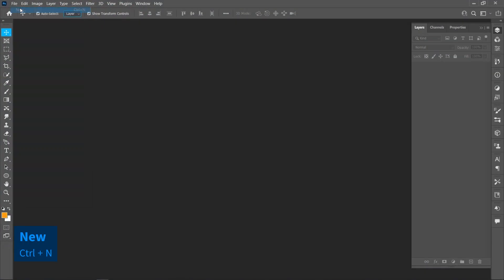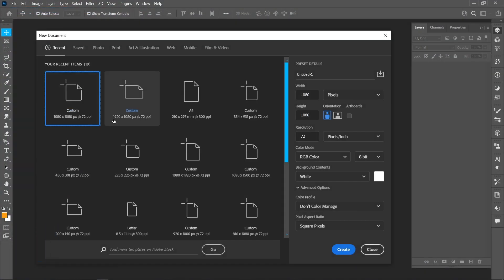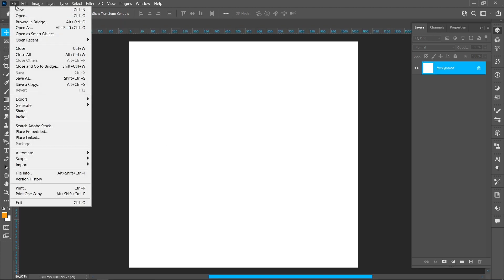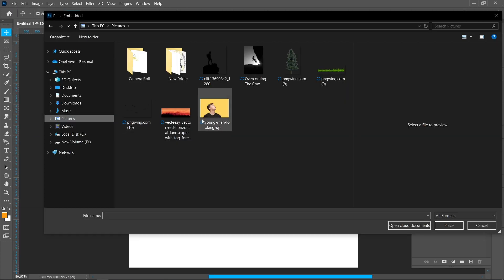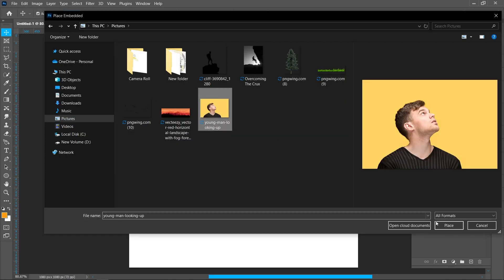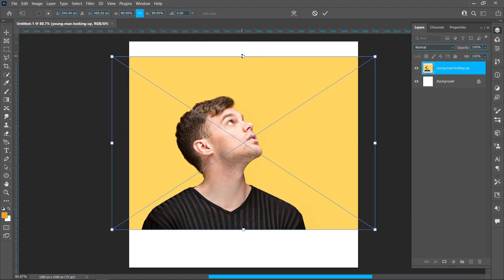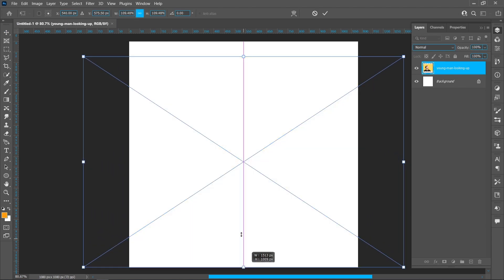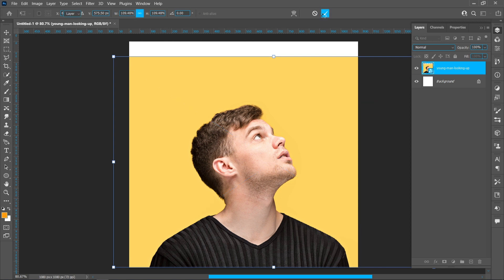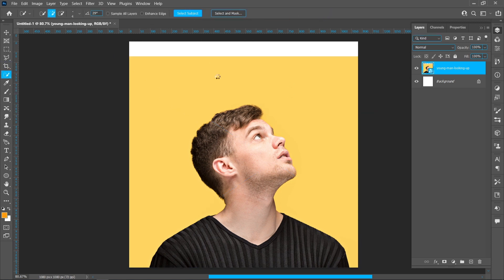Click on File and New, select template, and click on Create. Click on File and Place Embedded, select image, and click on Place. Select the Quick Selection tool, click on Select Subject, then click on Layer Mask.